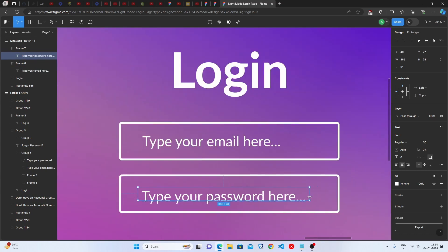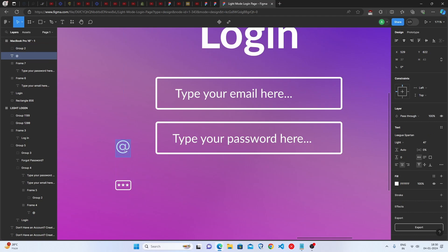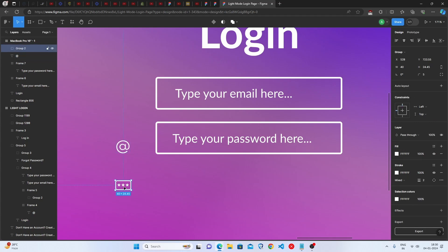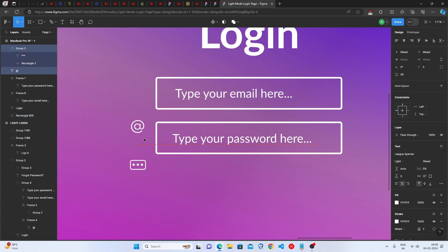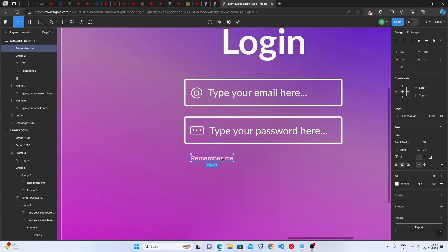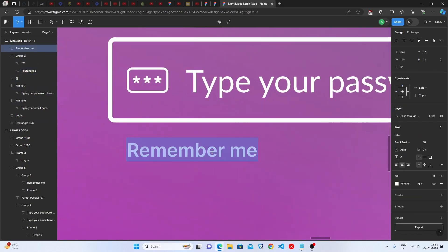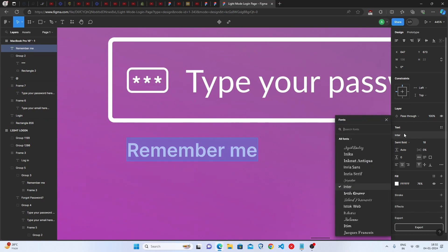Duplicate the frame again and write 'Password'. Keep it in the middle. We also have two icons — the at-sign and a text icon. Set the font, weight, size, and color accordingly. For the Remember Me option, use the default Figma font Inter, semi bold, font size 18, and fill with white at 76% opacity.